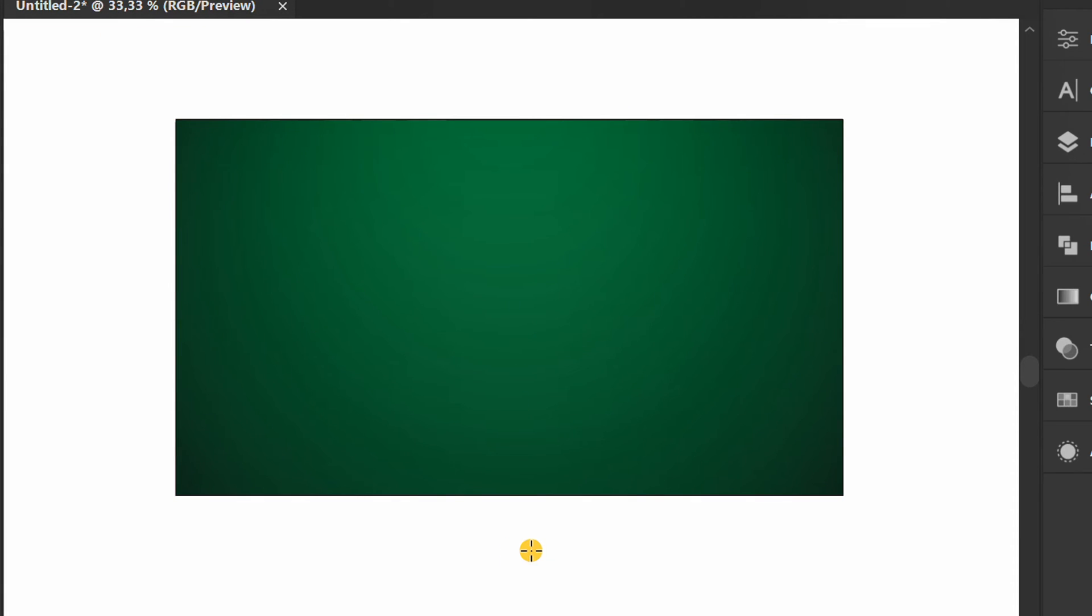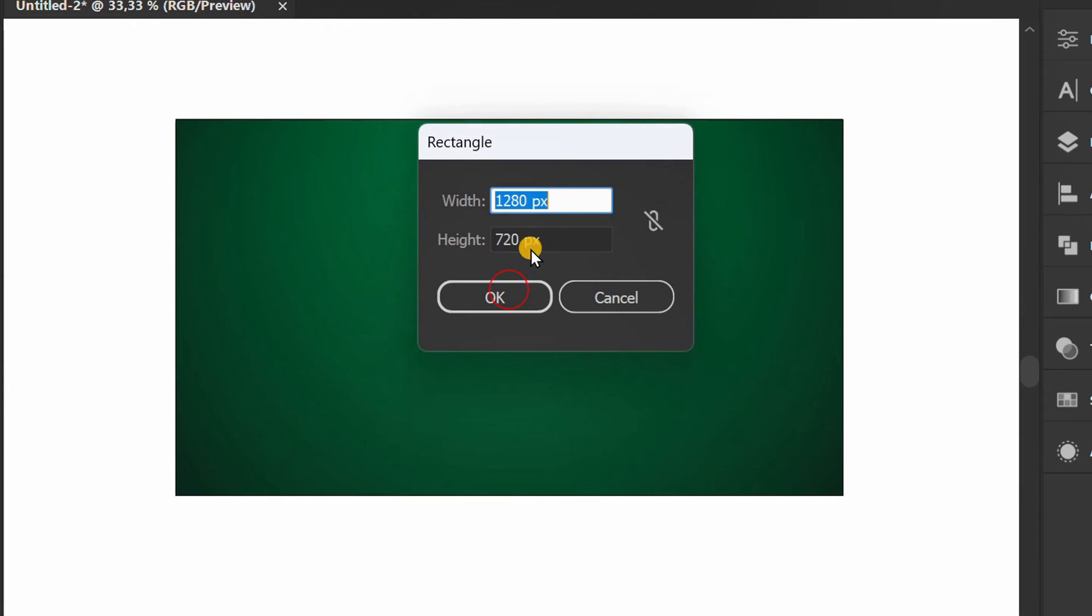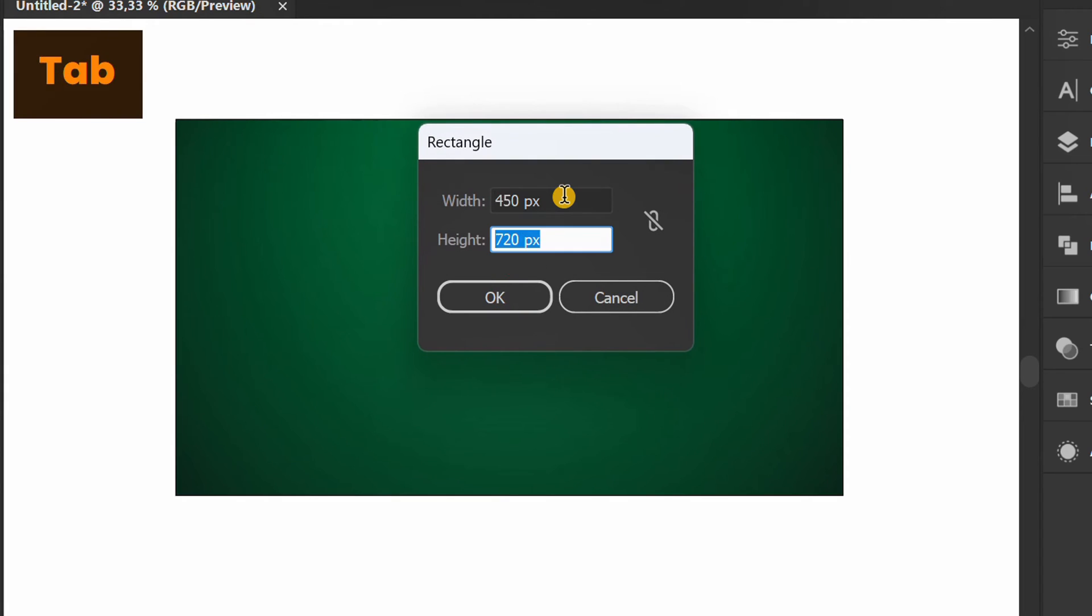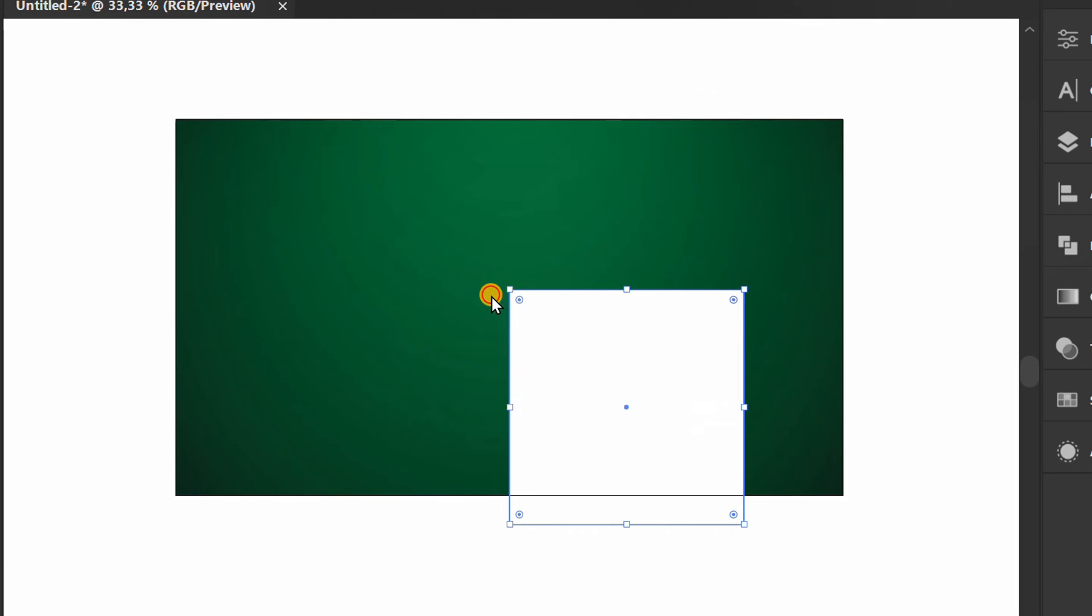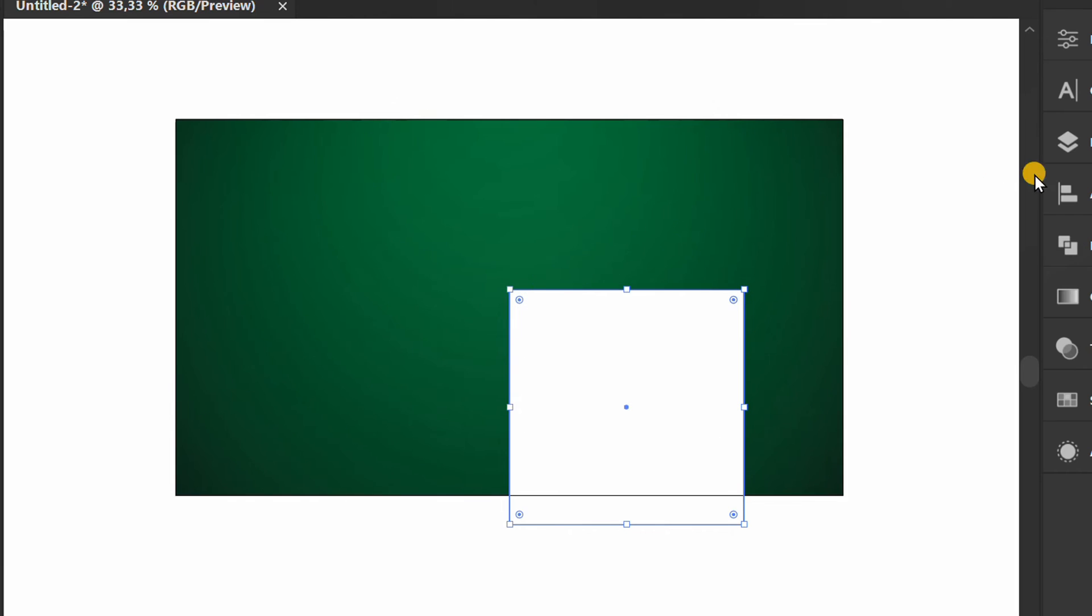Press M to create a square frame. Position it in the center.